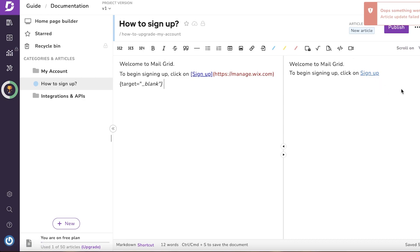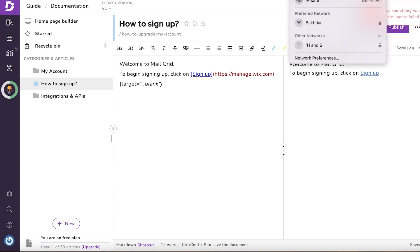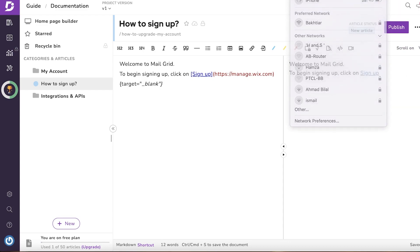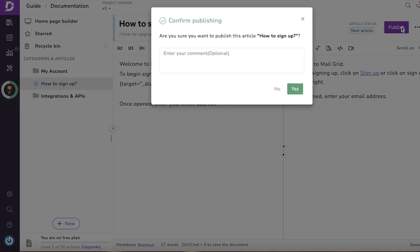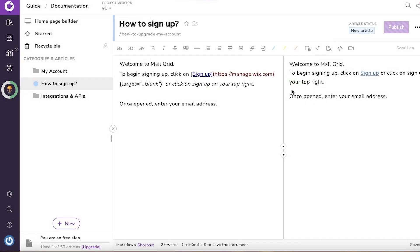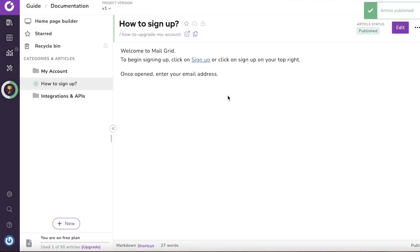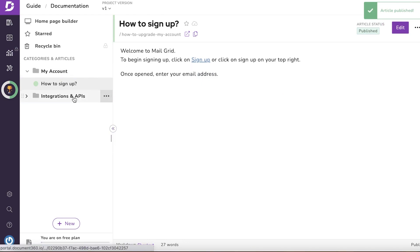Once you've added your hyperlink, you can see on the right side a preview of how it's going to show up in your product documentation. Don't worry about it looking off while typing — the preview shows you how it will actually appear. After that, continue adding and finishing your article.